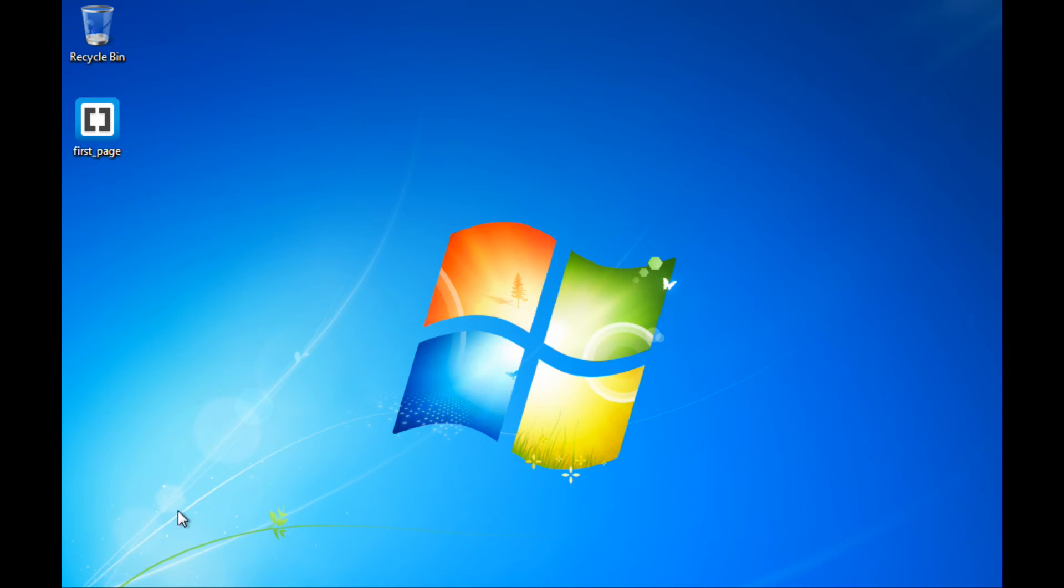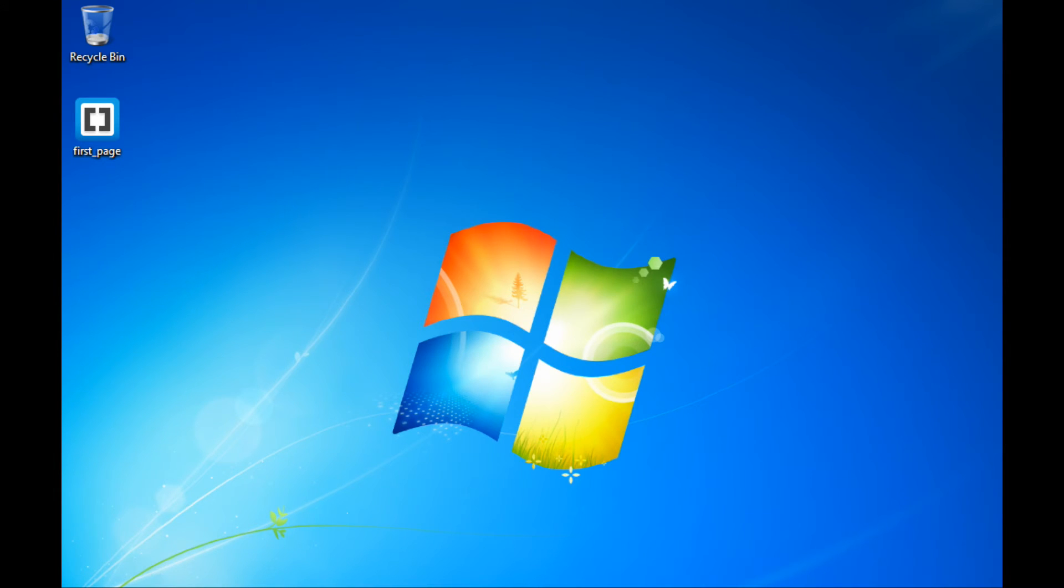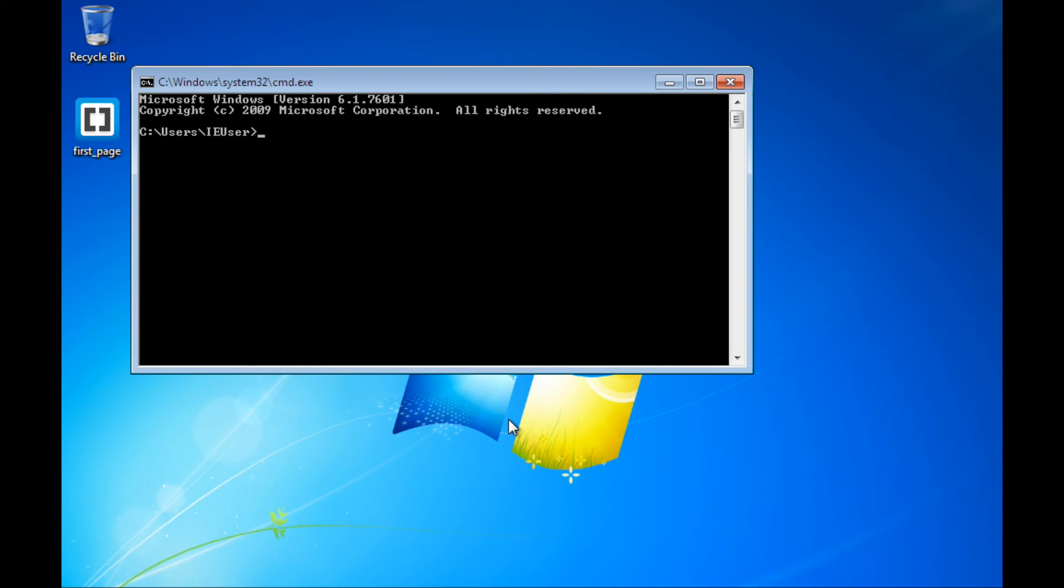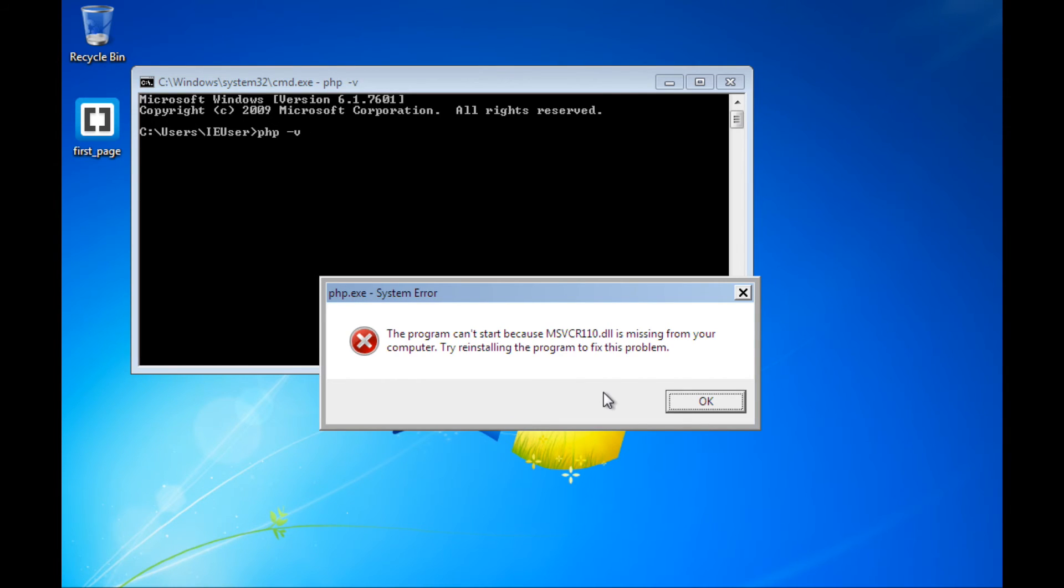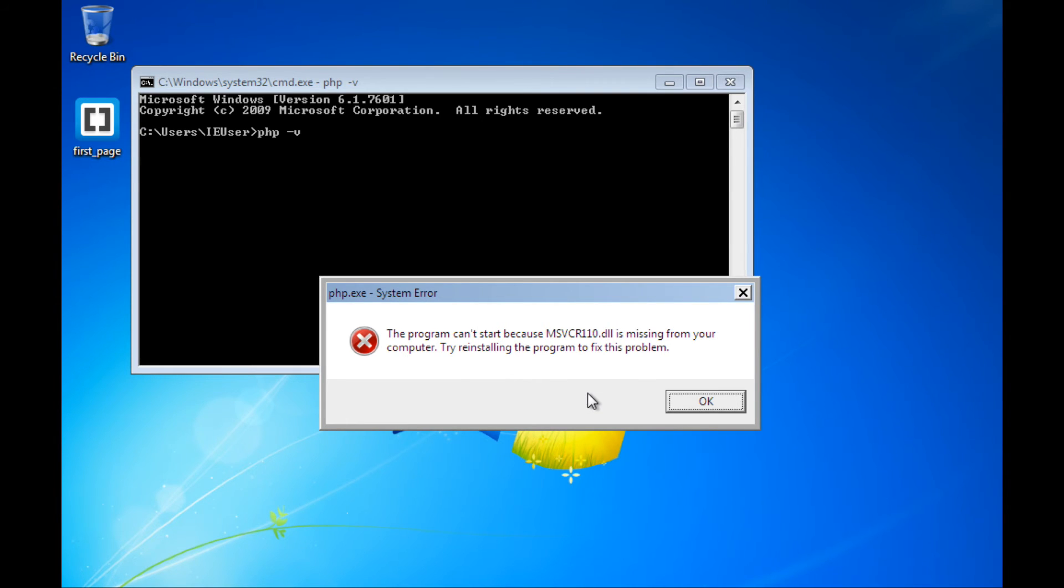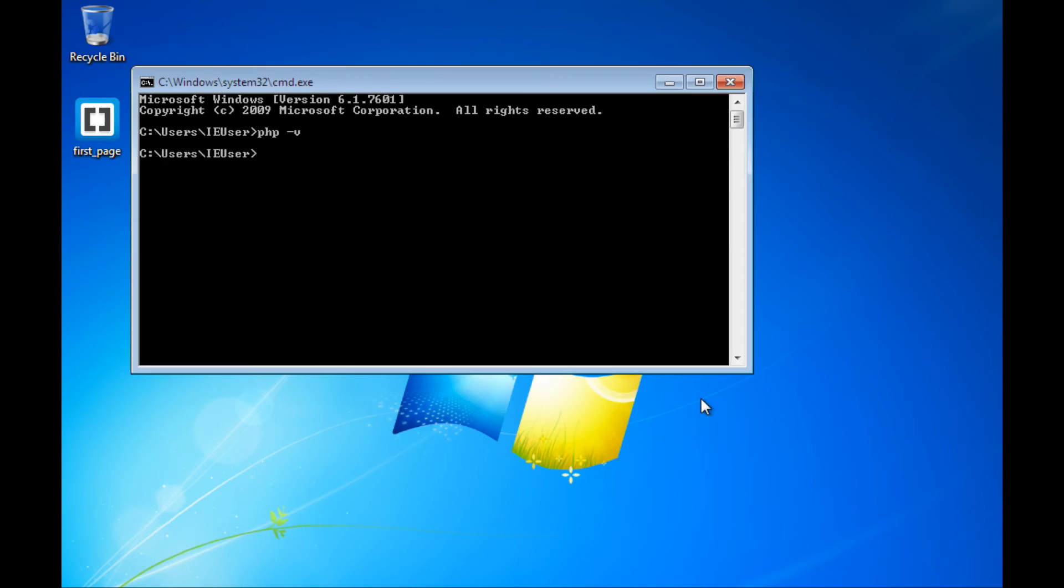Now again, if I go back and open a command prompt, if I now type PHP, this time I'm going to put a -v for version on the end of it. It got closer to working this time. PHP.exe actually did run. Problem is it's saying that I'm missing an actual component from Windows, a file called msvcr110.dll, which could potentially be a little bit different for you. I'll go ahead and click OK on this.